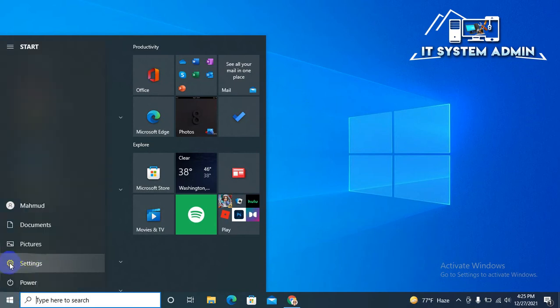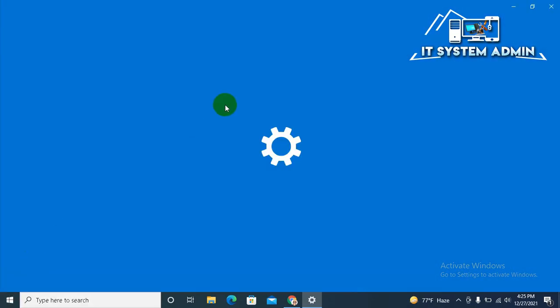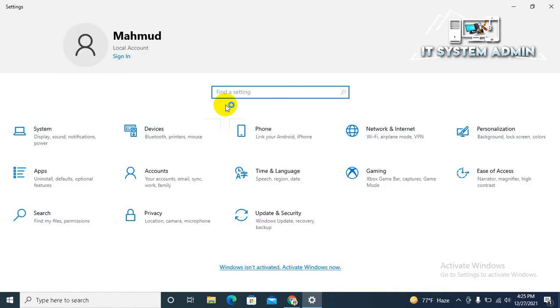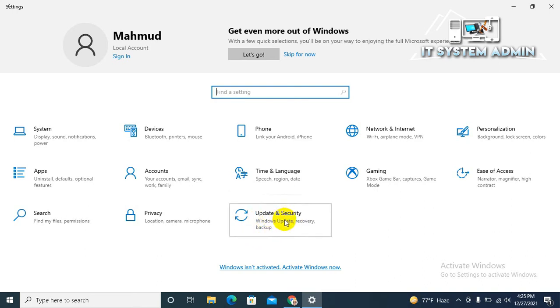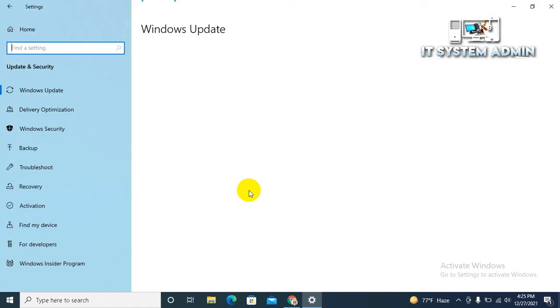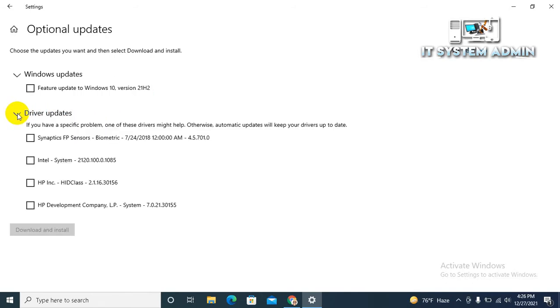Click on Settings. Now click on Update and Security. Now click on View Optional Updates.